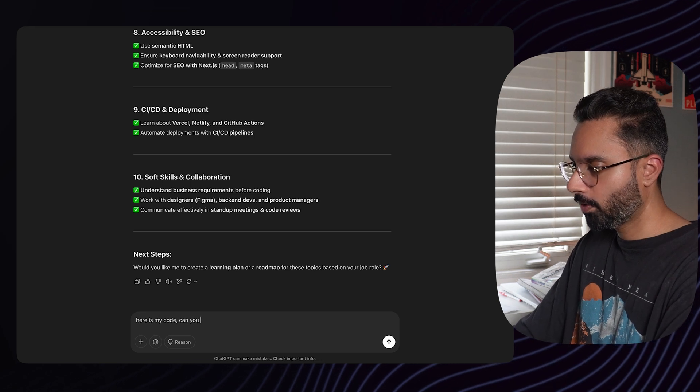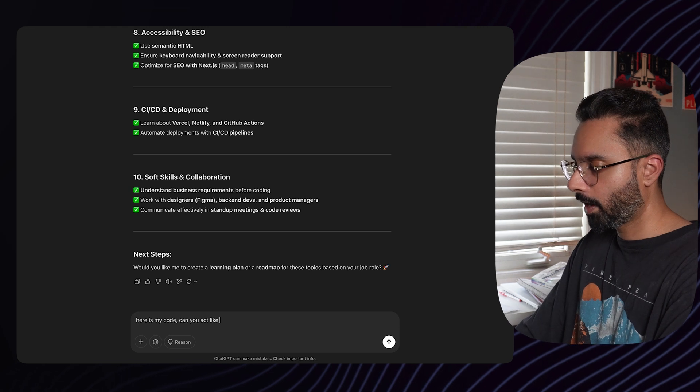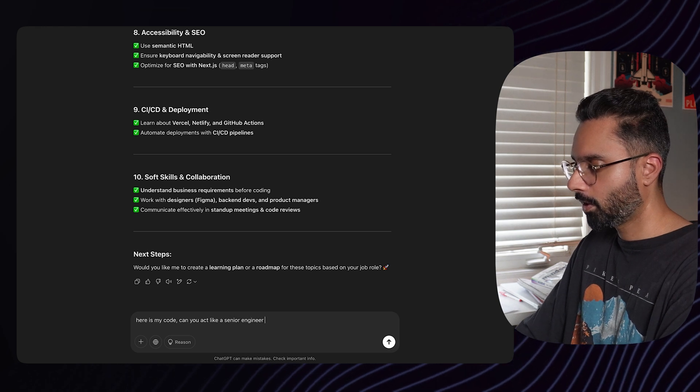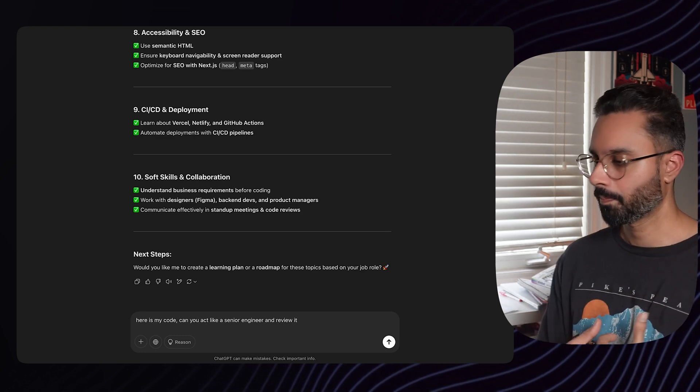The last prompt: write a component and give it to ChatGPT saying 'Here is my code — can you act like a senior engineer and review it?' If you have a fear of code reviews, this kind of practice will help. It will go through your code and give you suggestions. It might not always be correct, but it's useful feedback. This is how I would learn to code if I had no money — just a decent laptop, Notion, and internet access.